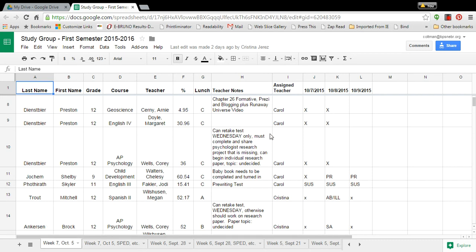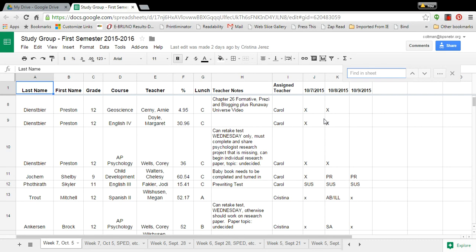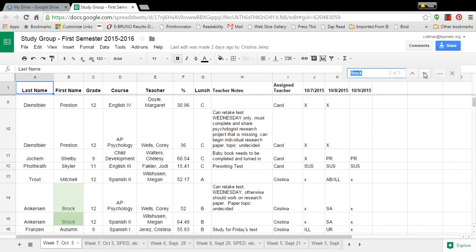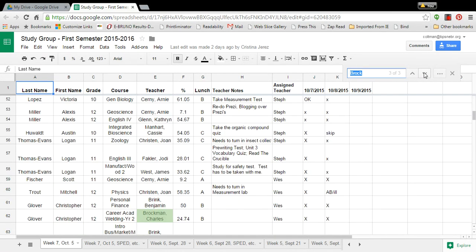If I want to find something in this spreadsheet I hit Ctrl+F and a little box pops up. So I can type in Brock and you can see that I have three results. I can hit the down arrow and I can see Brock Ankersen twice and there's Chuck Brockman.